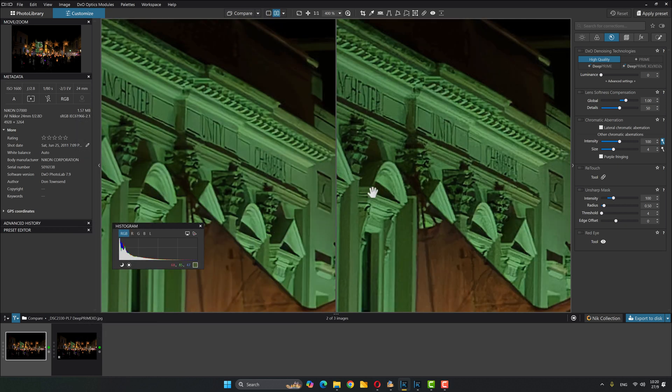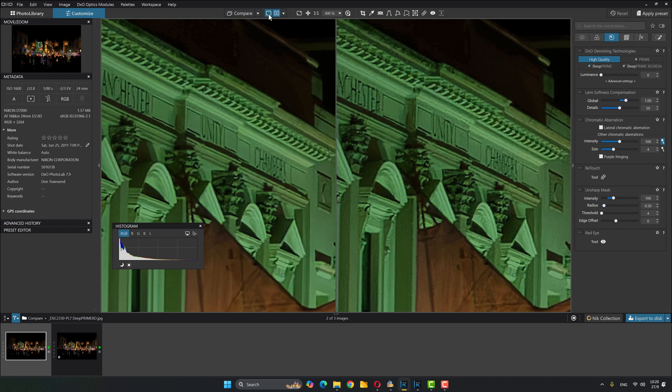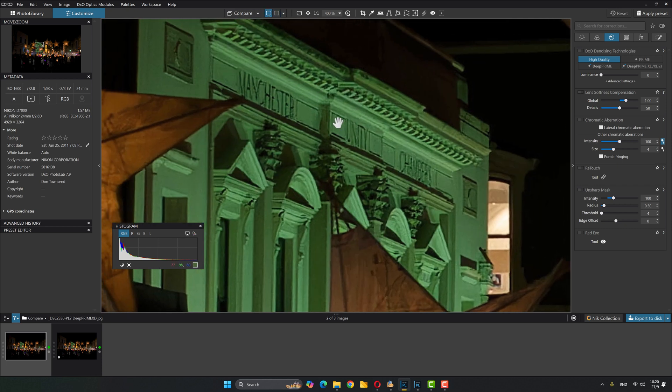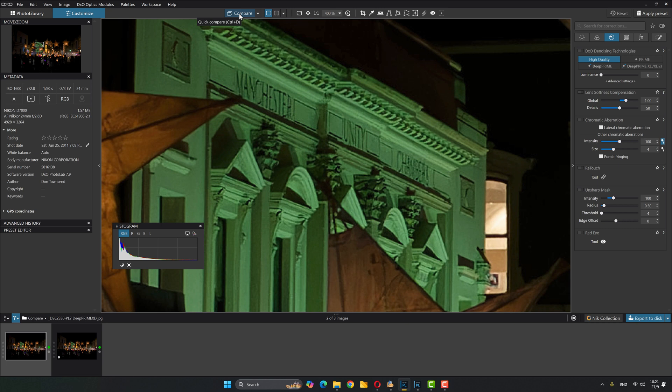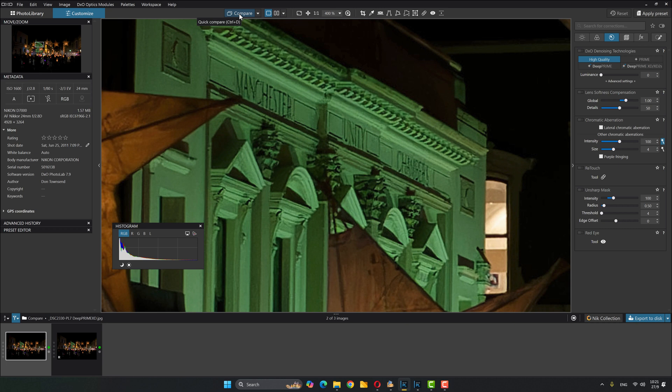So now it set these up as side by side, but of course I don't want those side by side. I'll just bring that like that. And I'll just do a quick compare. So as I use my compare button now, it will reveal the other image. So this one is PhotoLab 7's Deep Prime XD. And this is PhotoLab 8 with XD 2S.